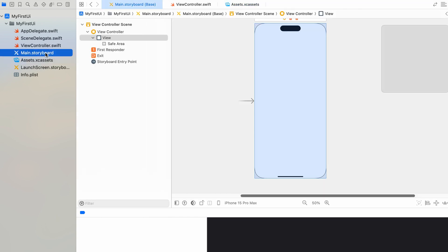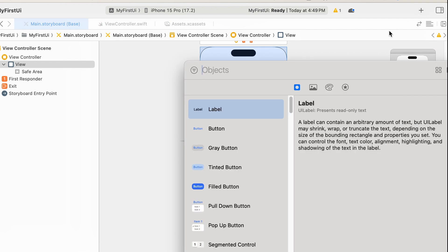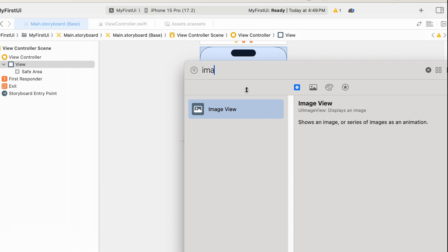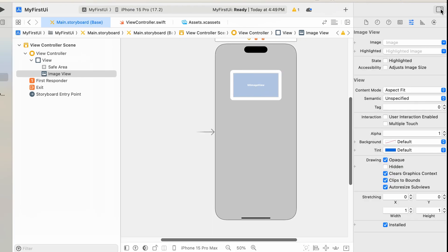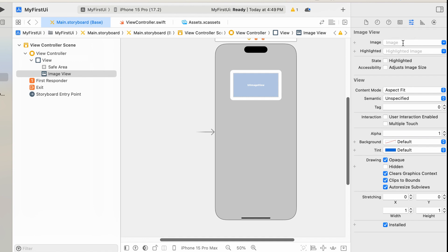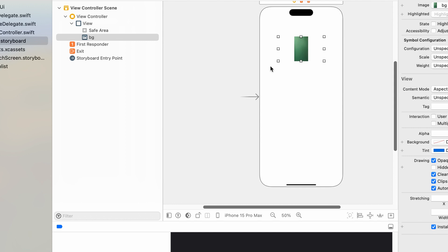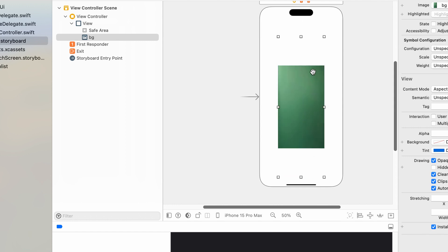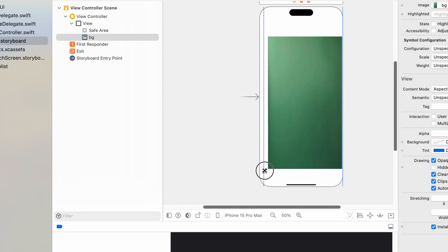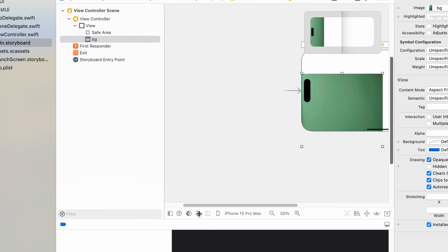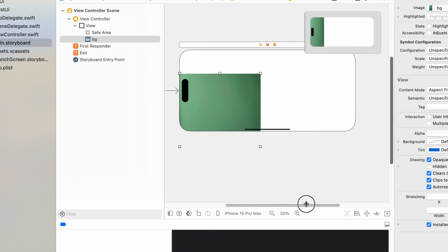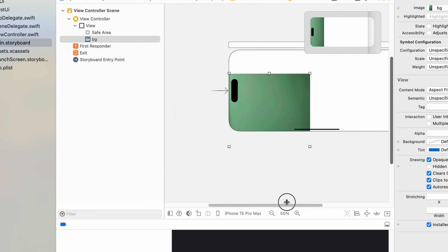Open main.storyboard. Add an image view for the background image. Select the Attributes Inspector and pick the background image. Arrange the height and width of the image. Then we change the orientation to Landscape — it's not arranged perfectly. To correct this, we need to set the constraints.